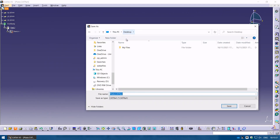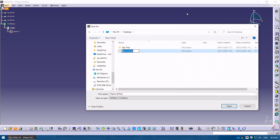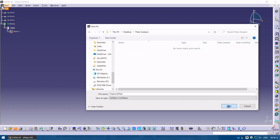I highly recommend creating a folder to make sure we have a dedicated folder for our analysis. I'm going to call it 'plate analysis' and save the plate part in there.